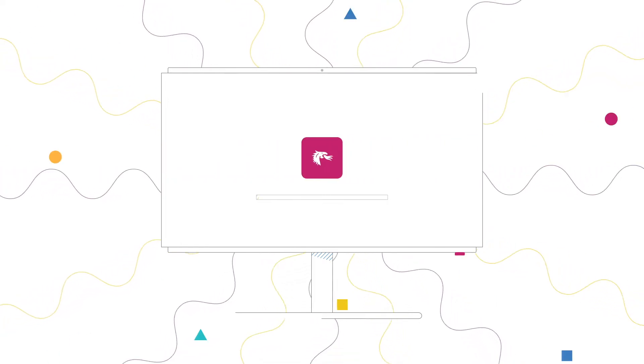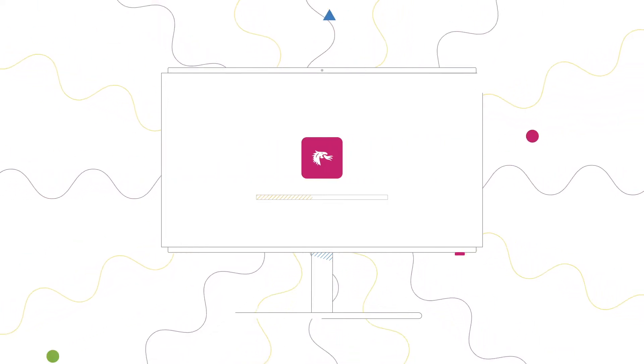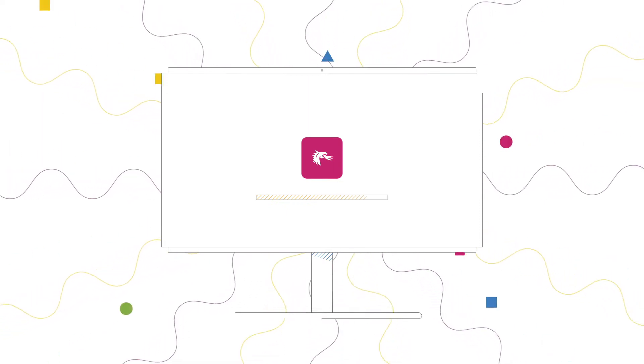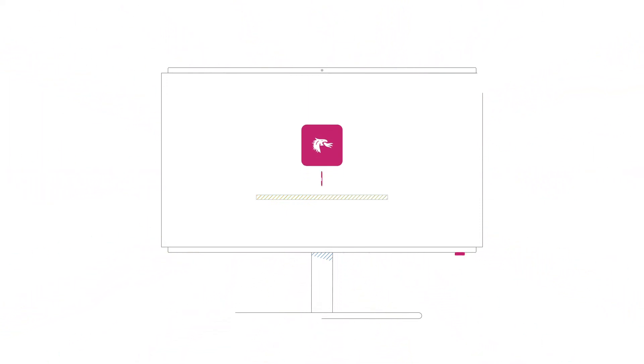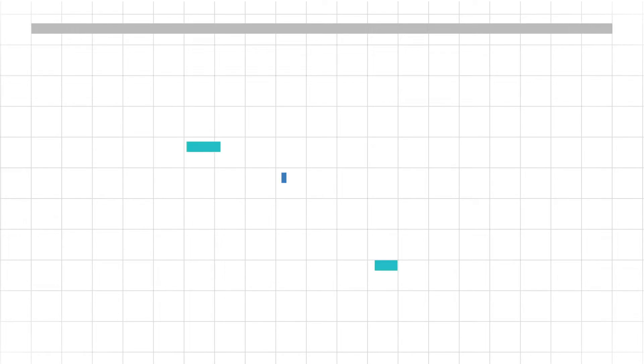These days, scientists can load their data into an app, like our BaseSpace Dragon germline app, push the button, and within half an hour, get first results.